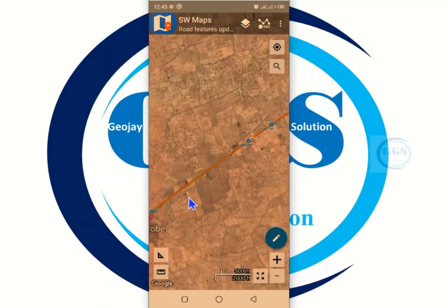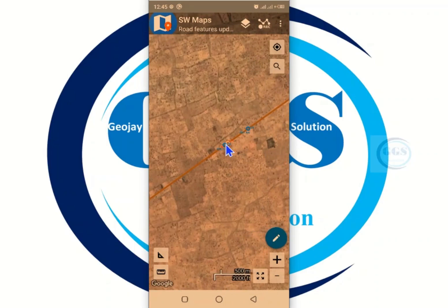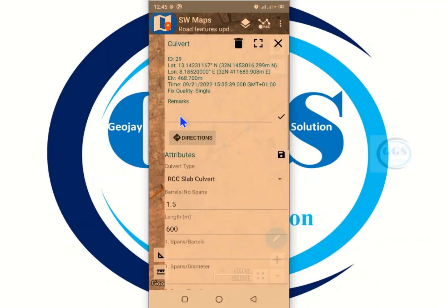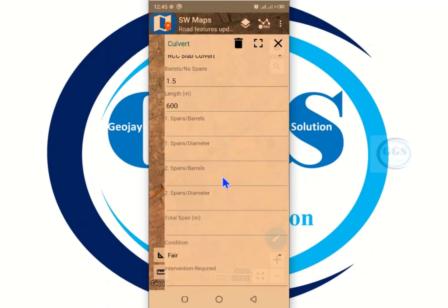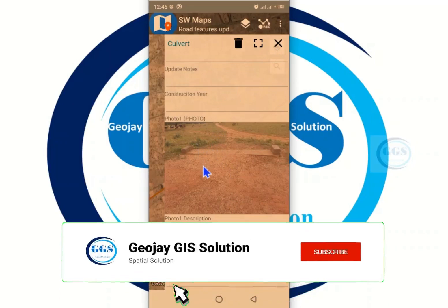If I zoom in, I can see the route and features along the road that have been captured. If I click on any feature, I can see categories such as cover, holy place, land use, village and settlement. For example, clicking on a cover feature shows me the information on the cover and the picture of the cover.